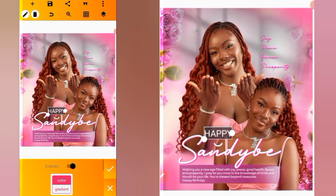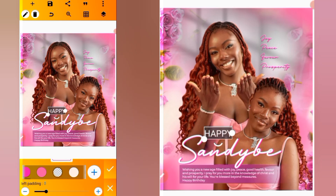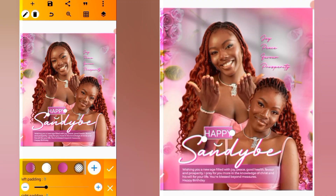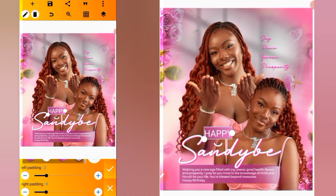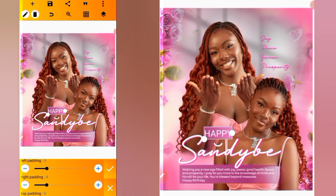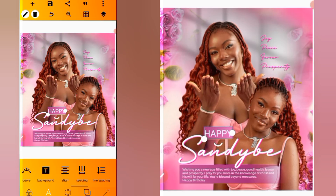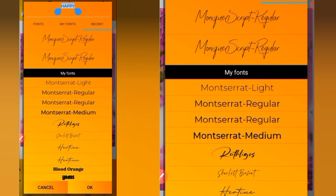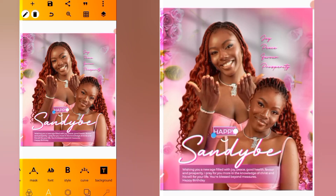Head over to background and give it a background color — let's use this color. Increase the left padding and right padding as well. Go to font and use Montserrat Medium. Reduce the size and position it here.